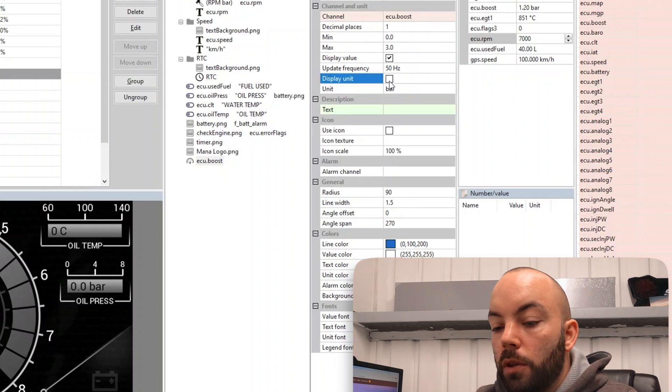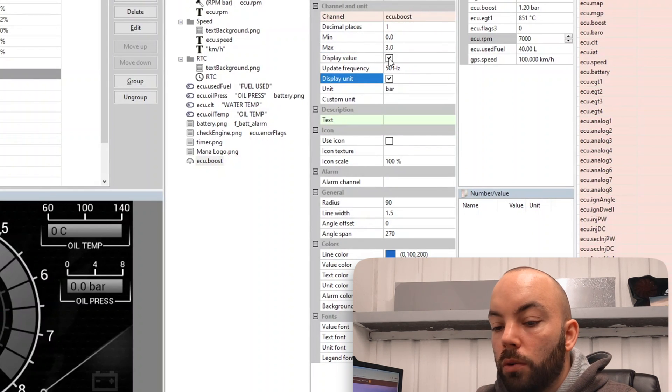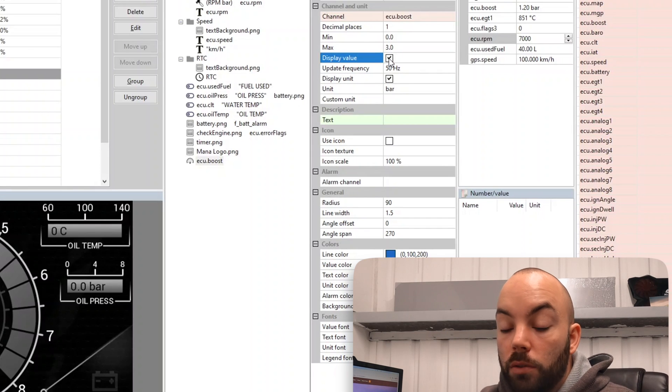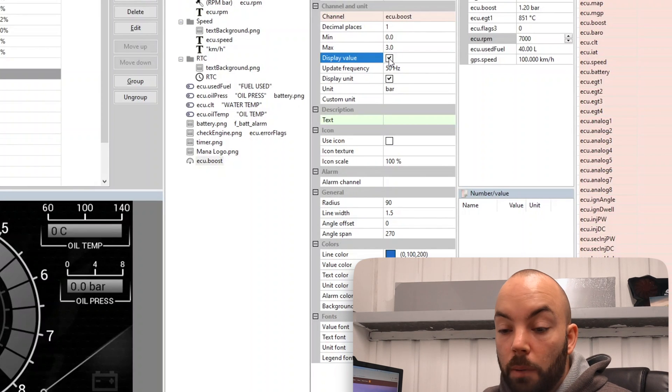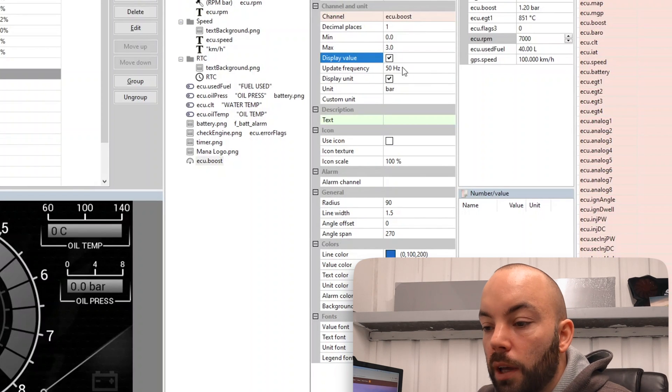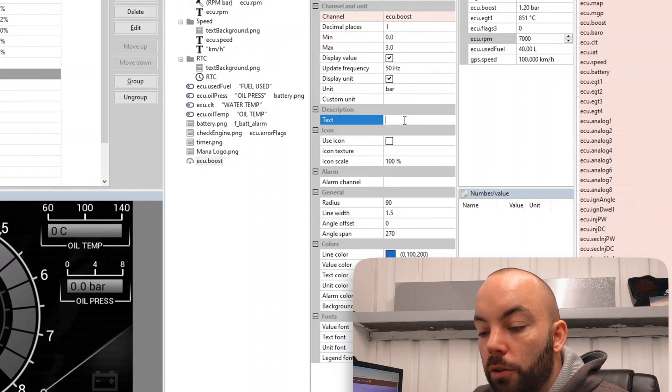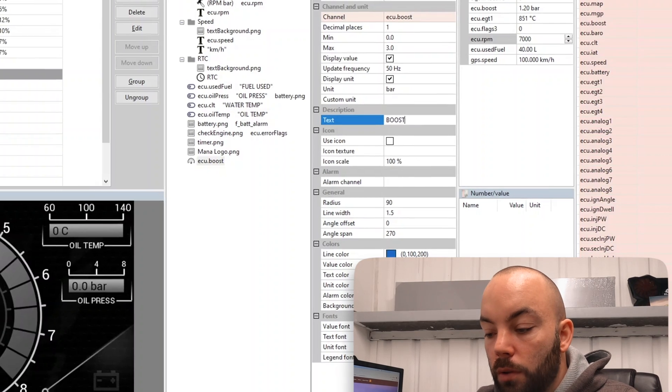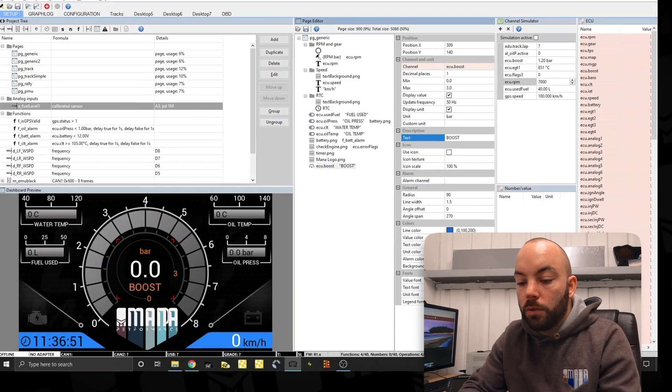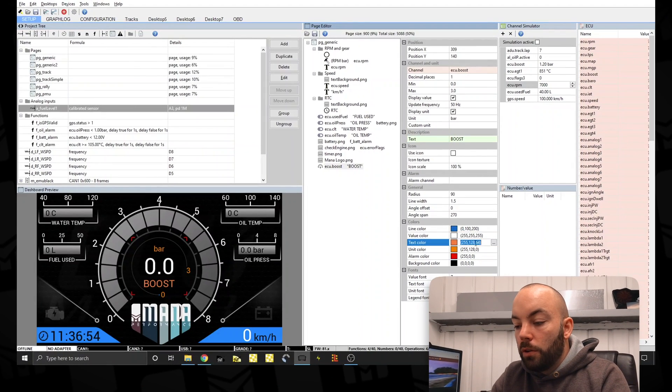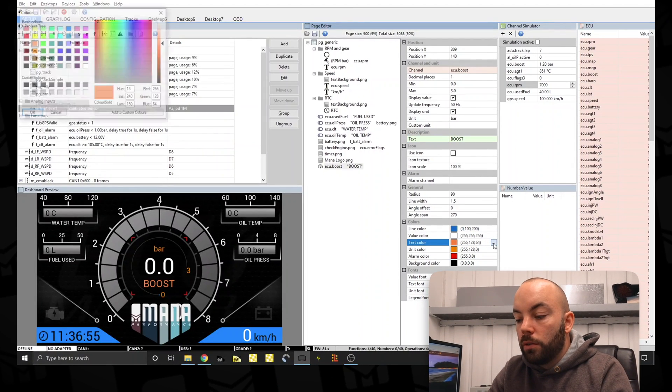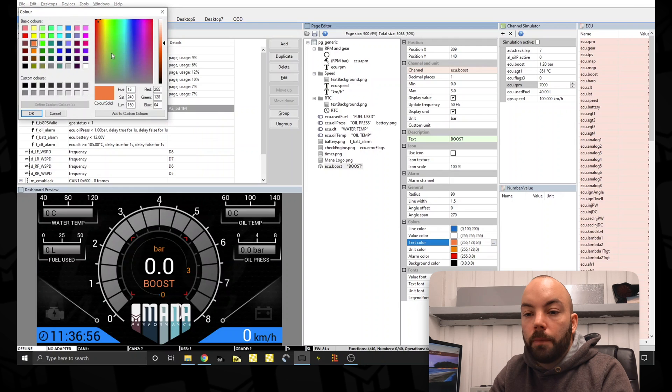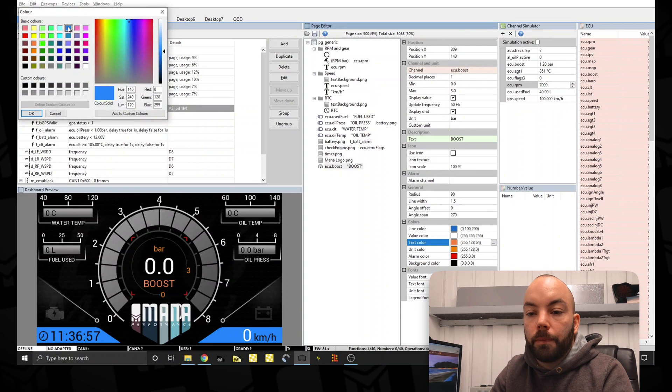Now you can remove the units or remove the value, so you can make it just a dumb gauge or a smart gauge. We're going to show boost as the title. We're going to change all these colors to our blue color which we like.